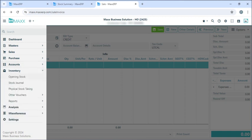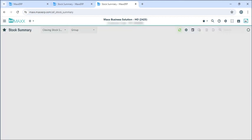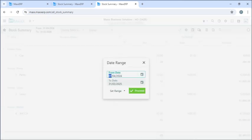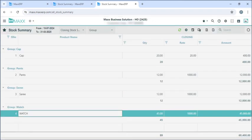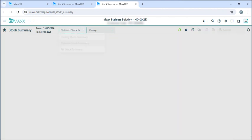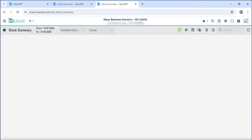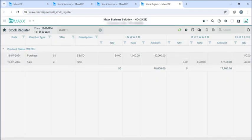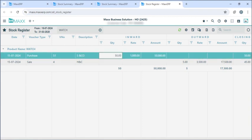Going to inventory, reports, stock summary — we can see all the products here. If I want to select a date range I can select it here and click on proceed. It will show the closing summary, or we can see the detailed stock summary. If we double click here, we can see detailed information about a particular product — its inward and outward quantity and the closing quantity as well.